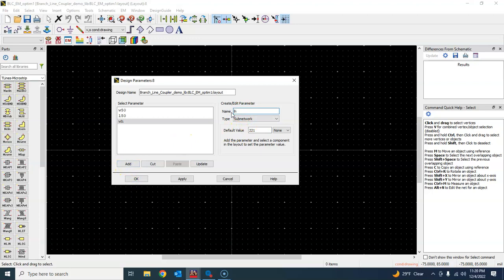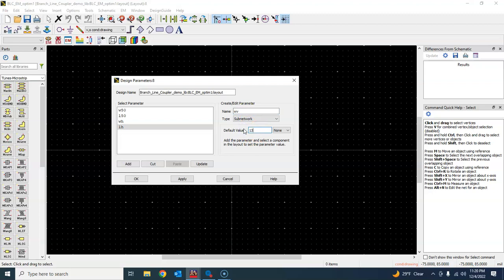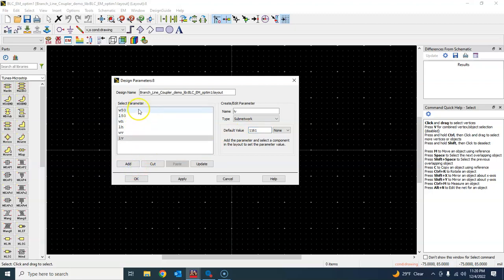Then lh — the value is 1032.04, so I'll just write 1032. Add. Then the next value — I actually took a picture of that variable list on my mobile phone — so wh is approximately 131.5. Then lv is approximately 1161.1. So we've entered the values of those variables that we have in this schematic, on which that layout is based.